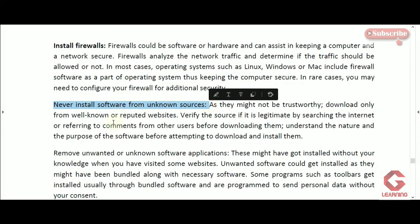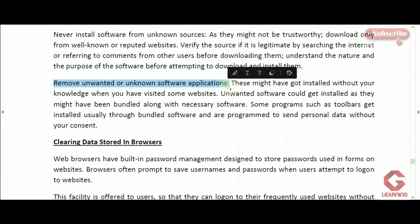The next concept is to remove unwanted or unknown software applications. In the Control Panel, we can see a list of all installed software. If we find a program we did not install ourselves, it may be spyware or malware sending our personal information to someone else. We should immediately uninstall it from the Control Panel and check this list frequently to stop any malicious activity.